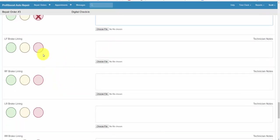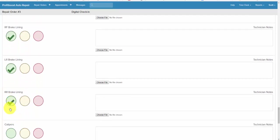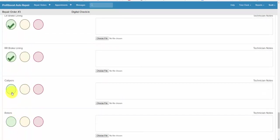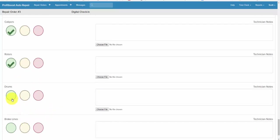Brake linings: good, good, good, good. Calipers, rotors: fine, fine.